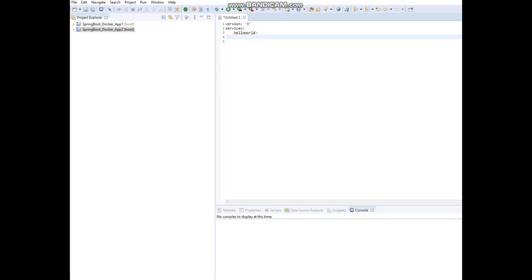Every container is an instance of an image. In the same way, every service will have an image and the service will run an instance of that image. Since we have already created an image and pushed it to Docker Hub, I am directly giving the image name here. When we bring up this Docker Compose, it will check for the image in Docker Hub and pull it.